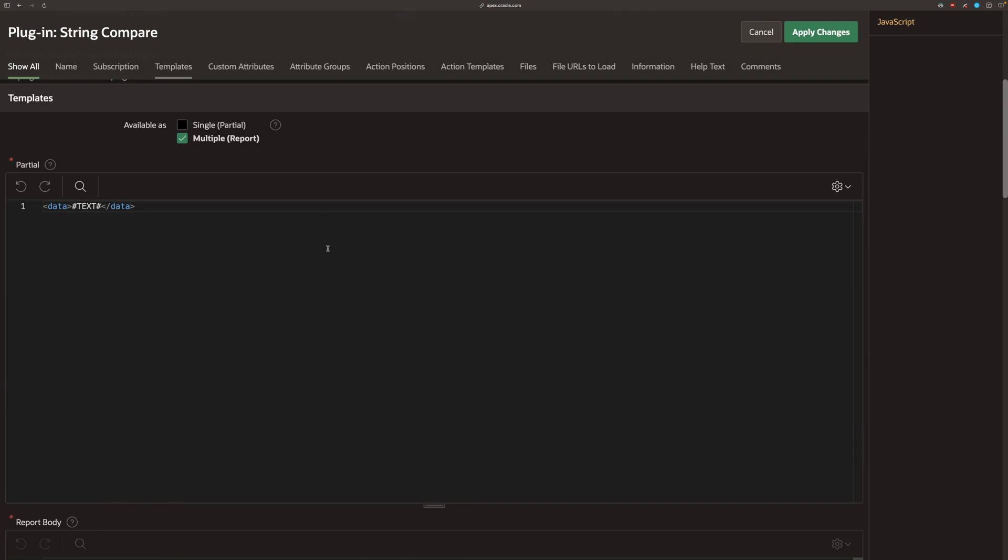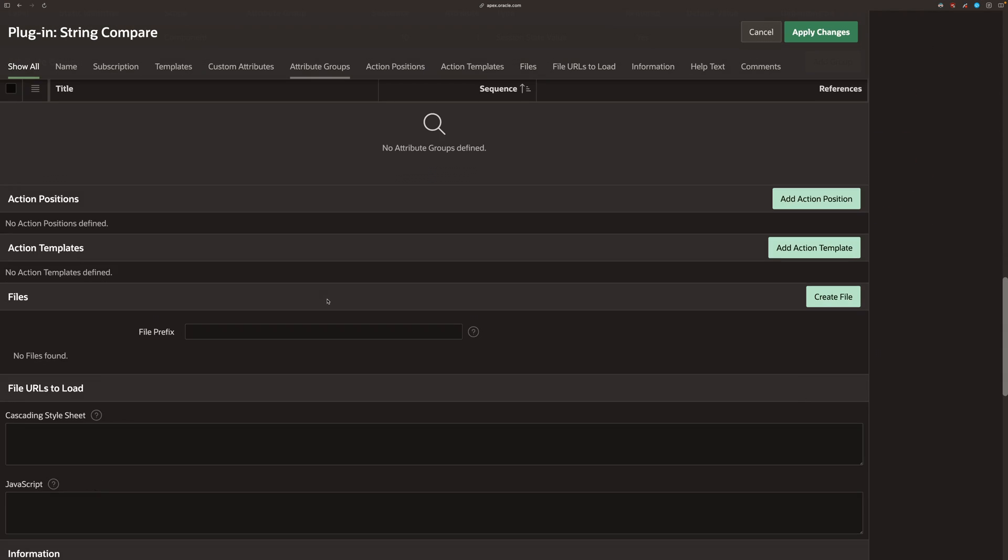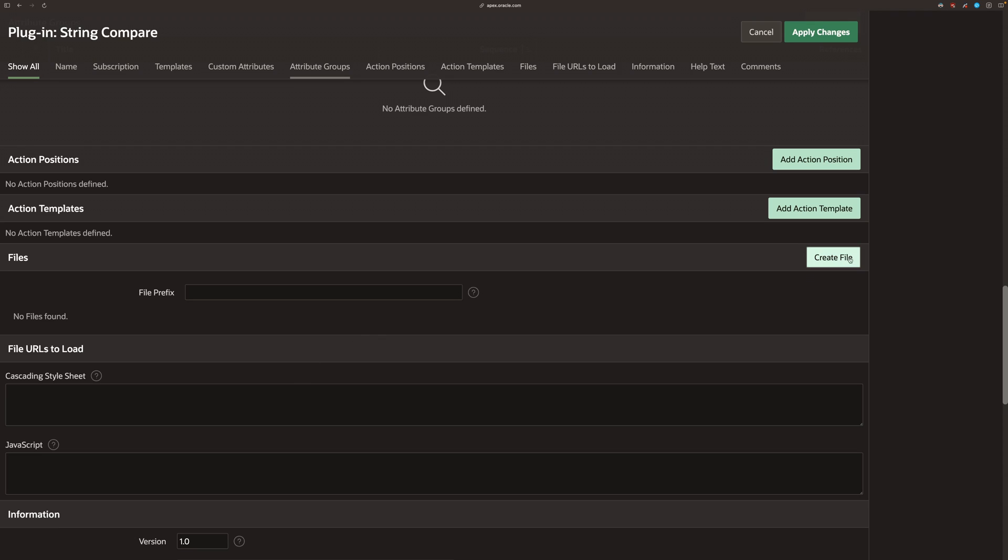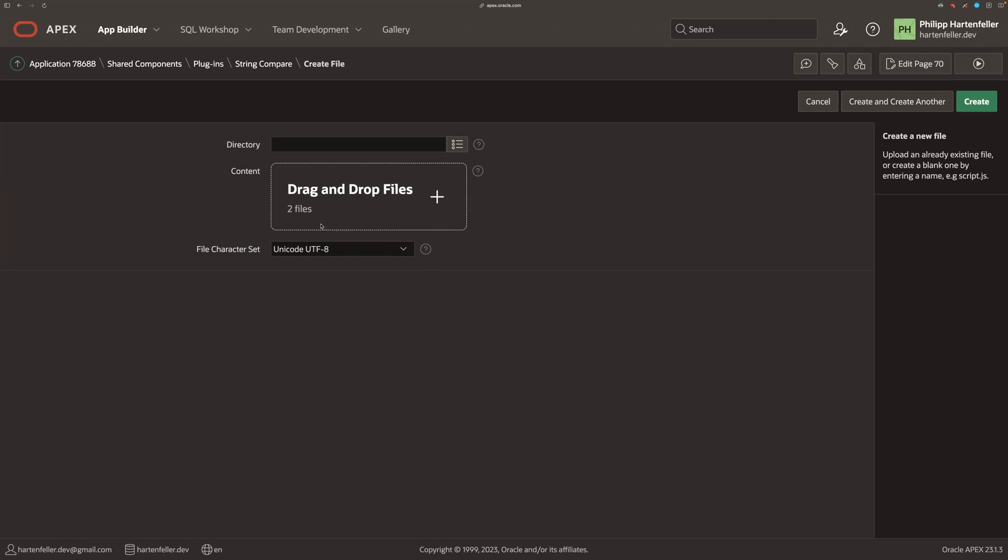This is because I forgot to upload the JavaScript files from the web component. We can quickly do that in the plugin.